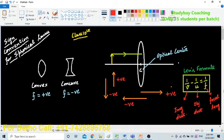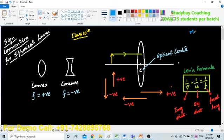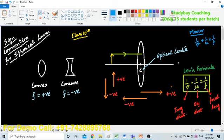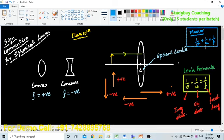With the same concept, keep in mind that there is also a mirror formula, which is quite similar to this one. But what is the difference in the sign convention? In case of the mirror formula, which you might have studied in your previous chapter, the formula will be 1/v plus 1/u equals 1/f. So do not get confused — in case of lens we have a negative sign, and in case of mirror we have a positive sign.